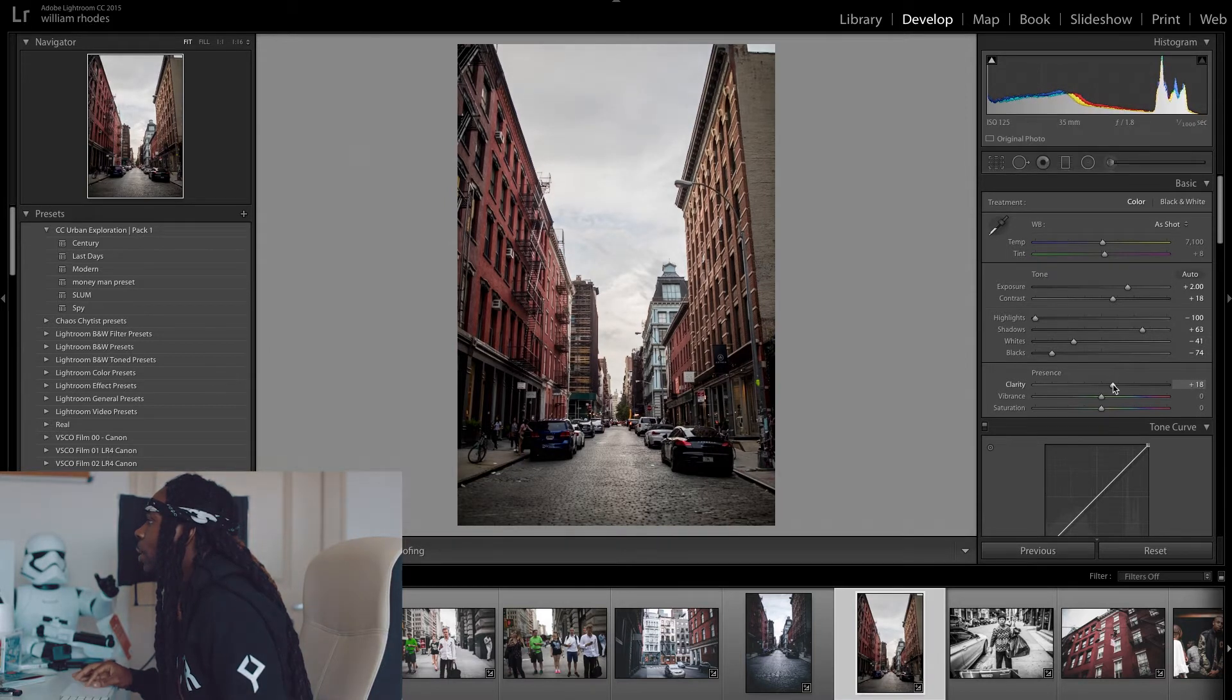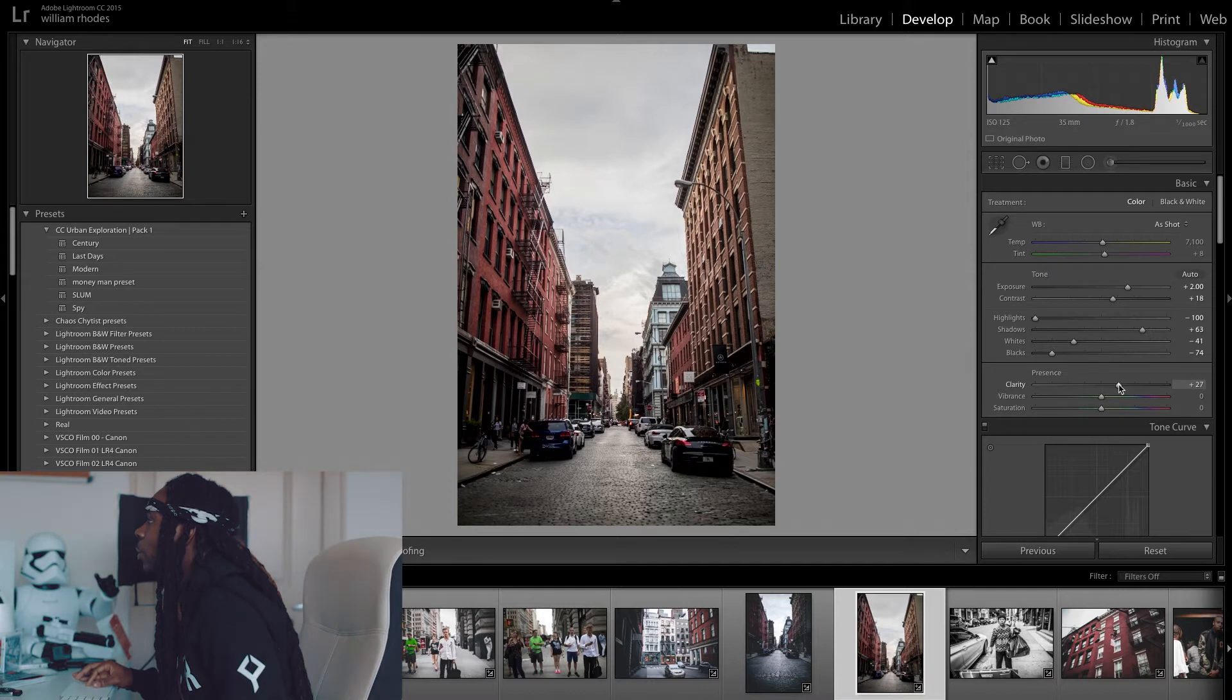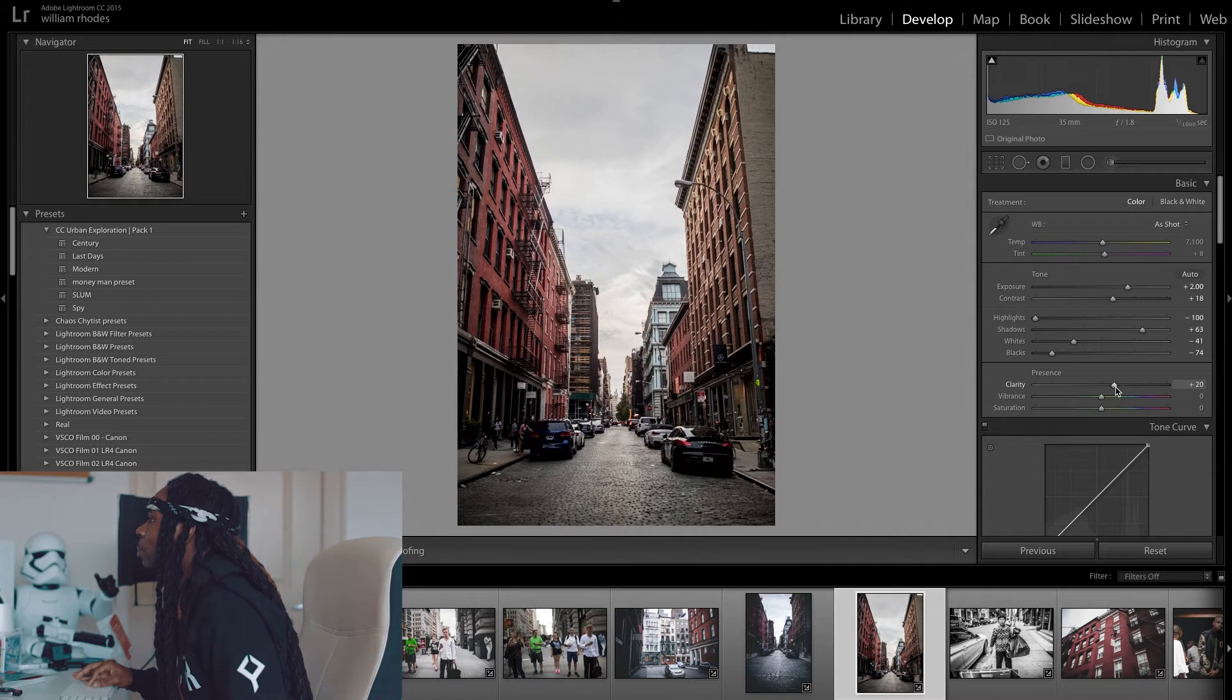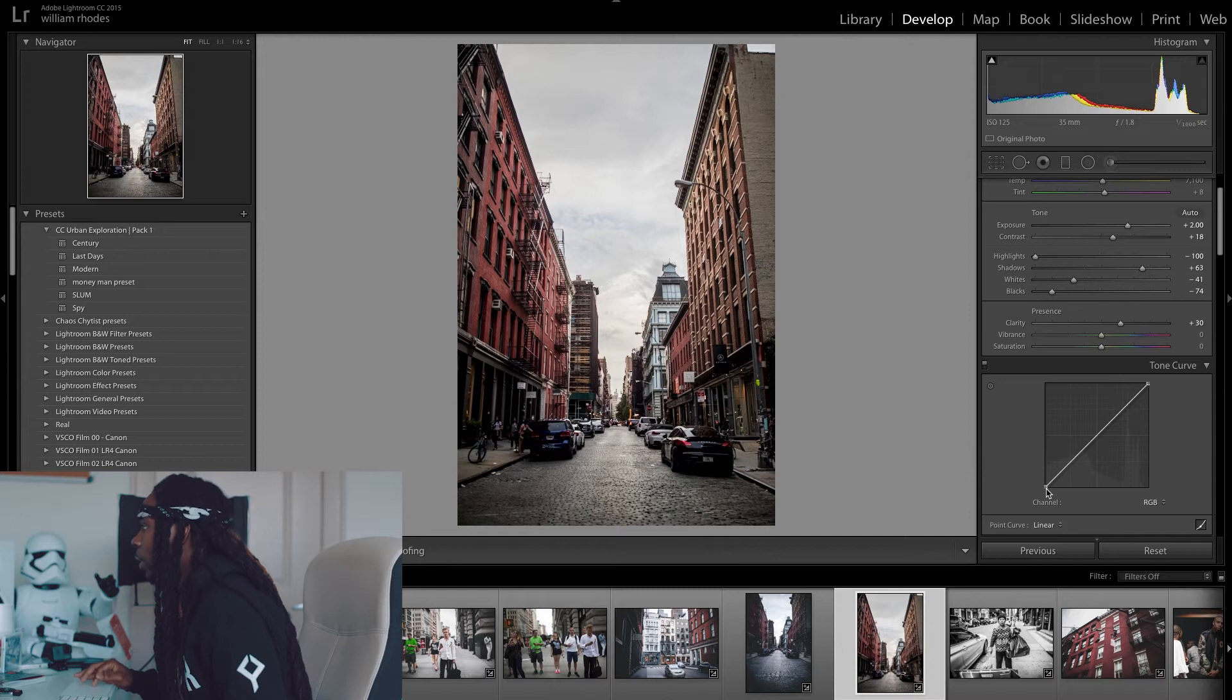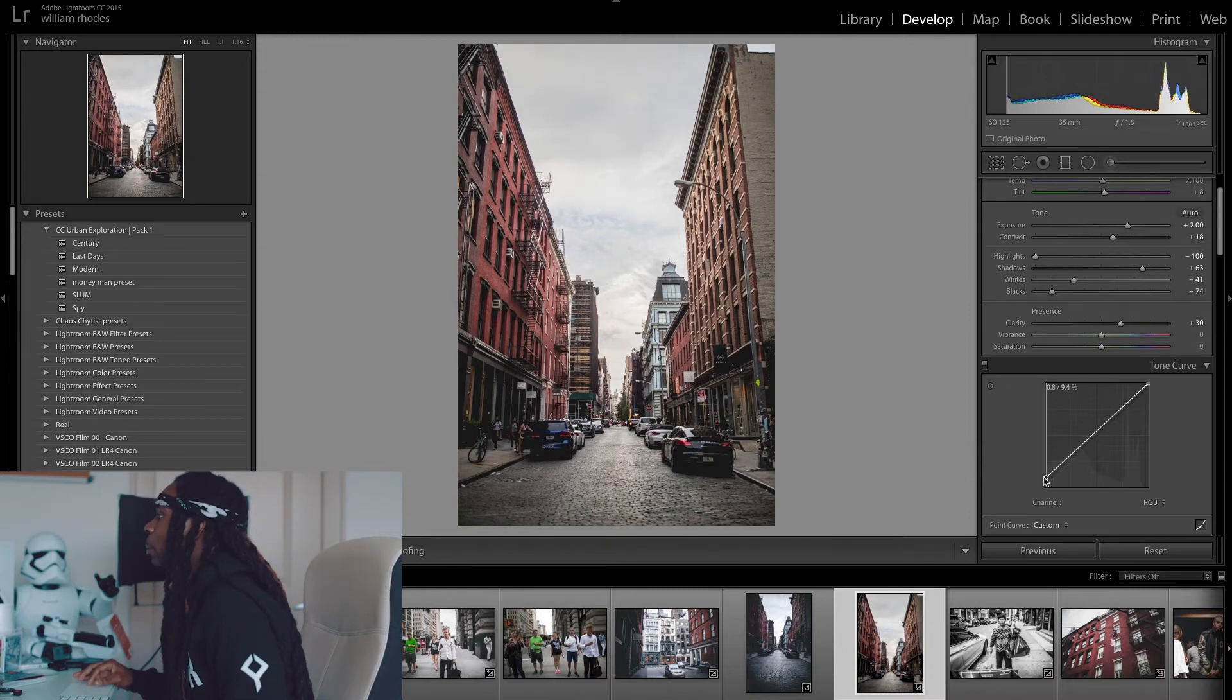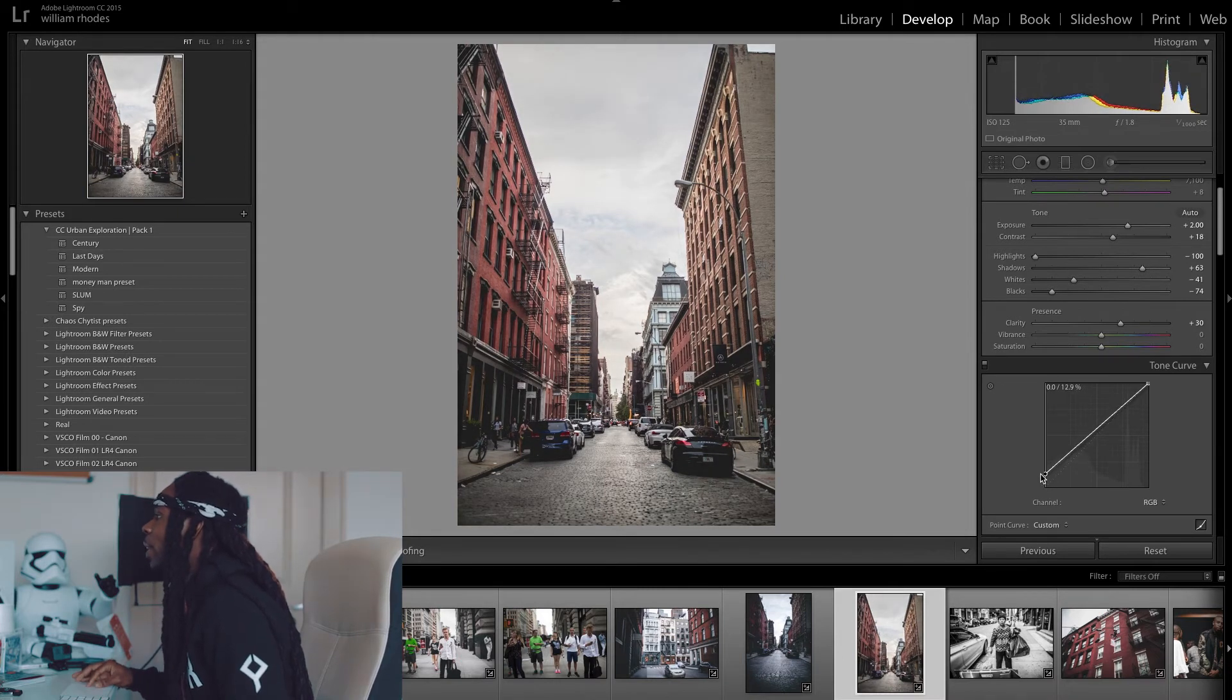Then I'm going to up my clarity up to about 20. Nah about 30 is good. So then I'm going to go down to my tone curves. And this is going to give me that moody look. That moody effect.